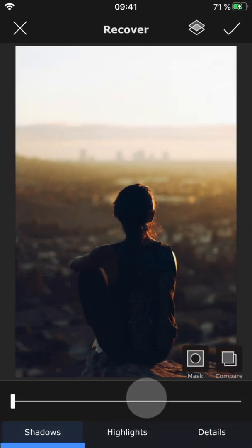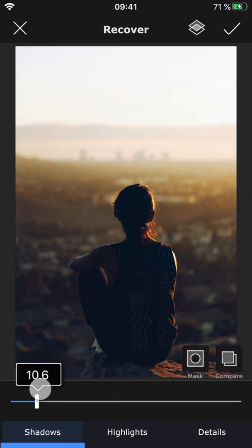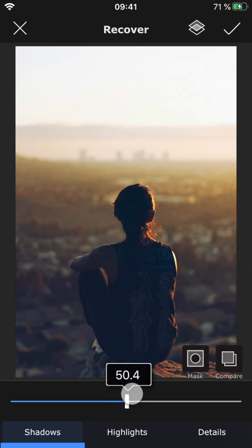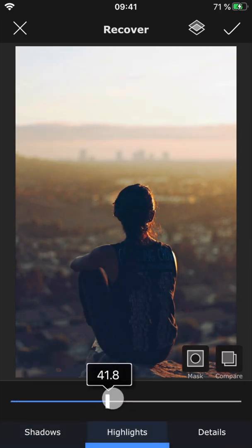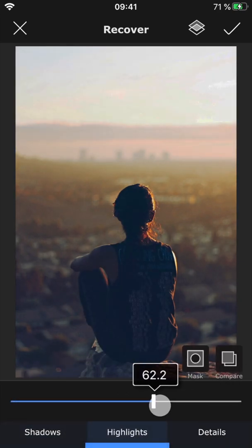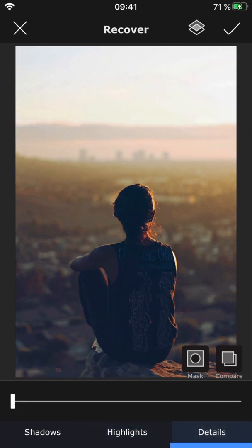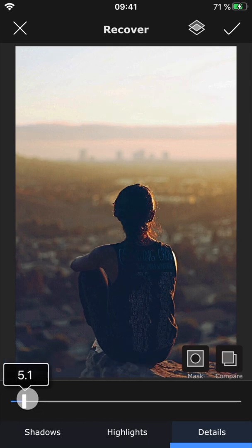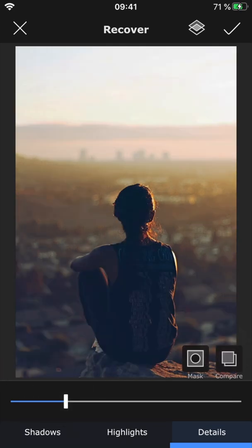Recover allows you to fix a photo that turned out too dark or too bright. In the shadows section, you can brighten up the shadows, making them less intense. If there are overexposed areas in the photo, you can bring these down using the highlights feature. And if you find that this causes the photo to lose some of its detail, you can use the details tab to bring it back.